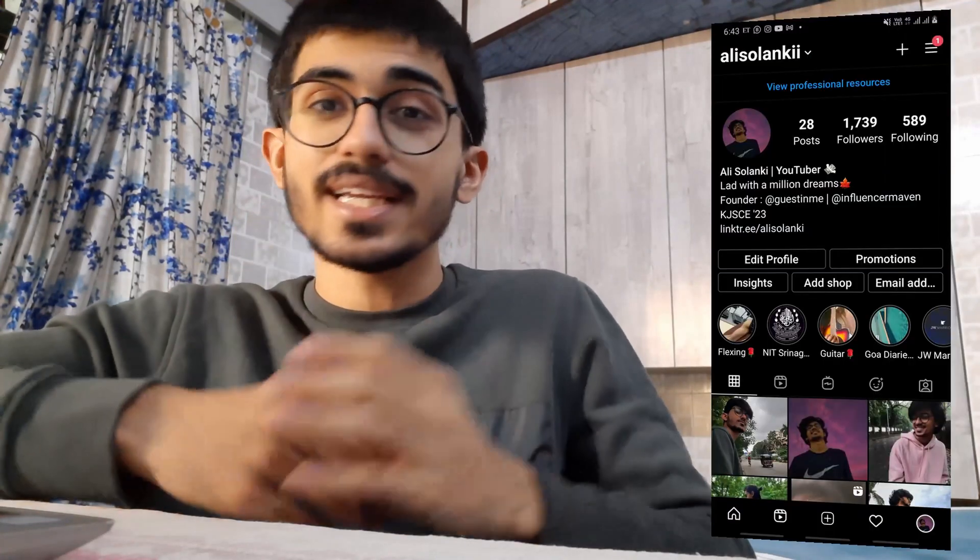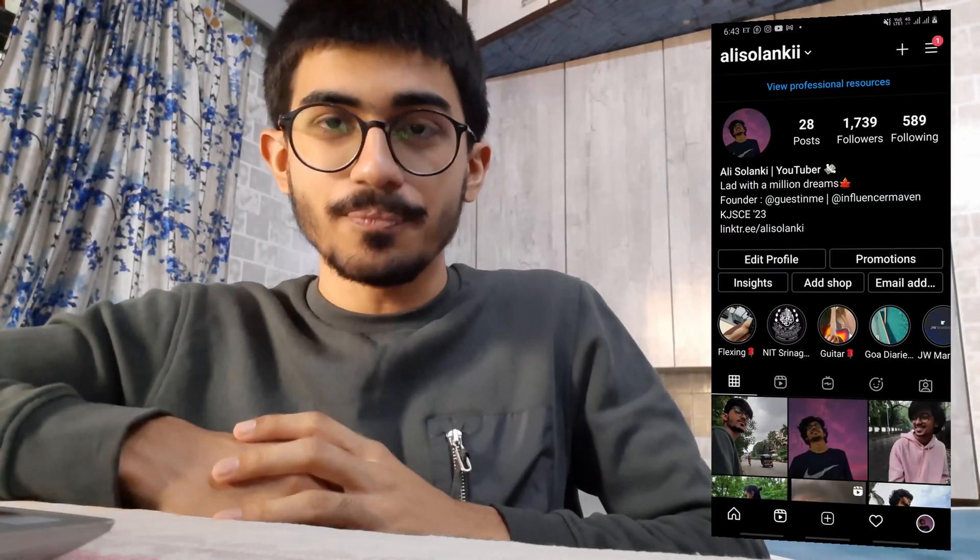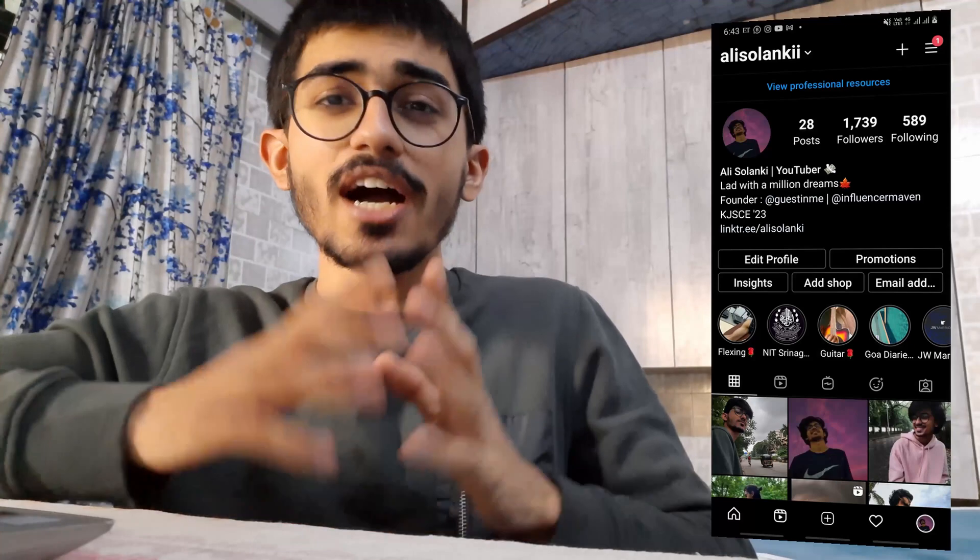Hello guys, this is your boy Ali Solanki and today we'll be talking about MHTCET cut-offs versus colleges that you can get admission in. Before I start this video, I've made a playlist especially for MHTCET which covers the reviews of all the colleges in Maharashtra and Mumbai and even the admission process. Do check that playlist out — it will be quite useful for you guys.